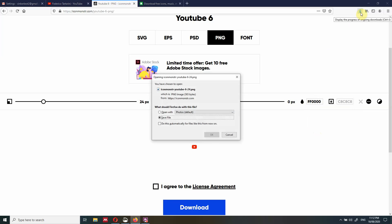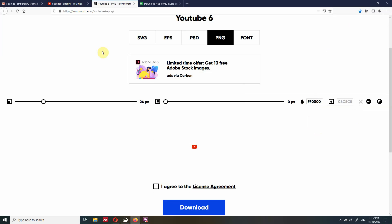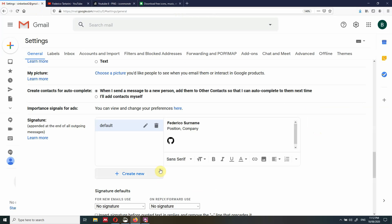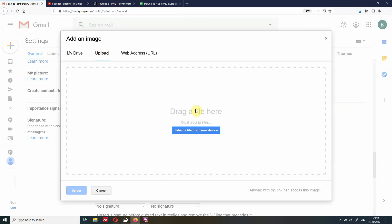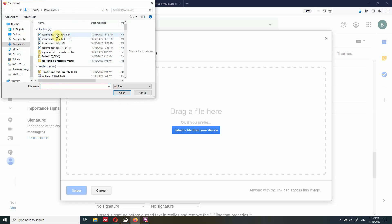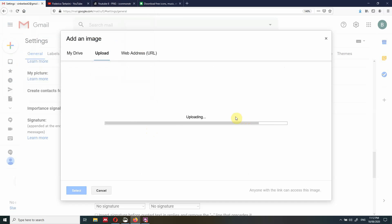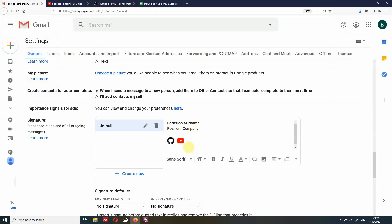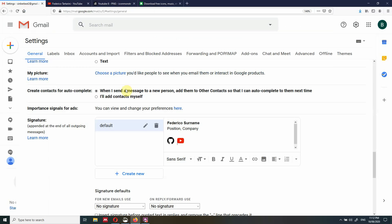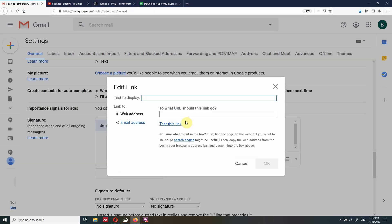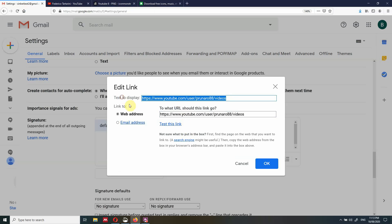Now we also have the YouTube icon saved on our computer. We go back to the signature, click Insert Image, Upload, select the file from the device — YouTube — and open it. It's going to import this icon as well. Then we copy the link to YouTube, select this icon, press Ctrl+K again, paste the link, and that's done.